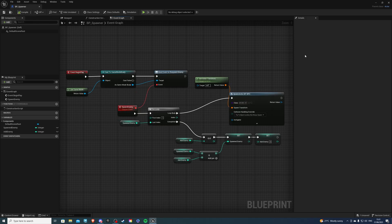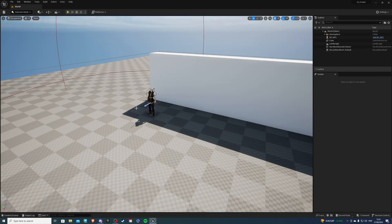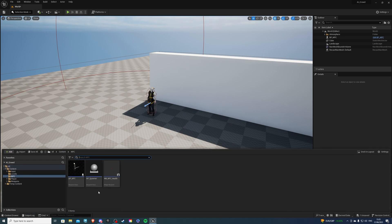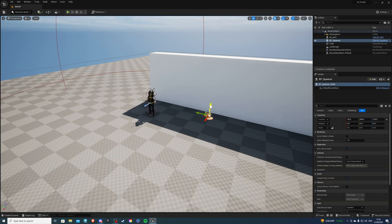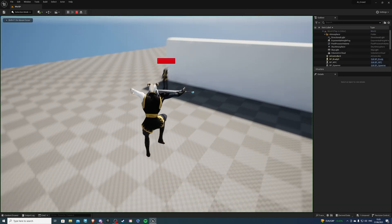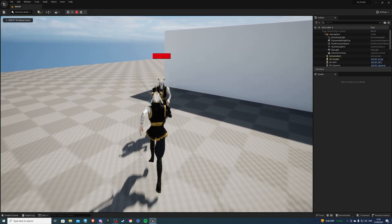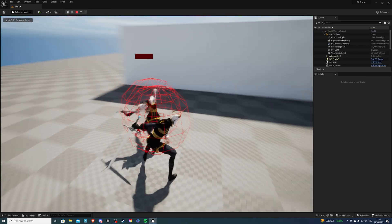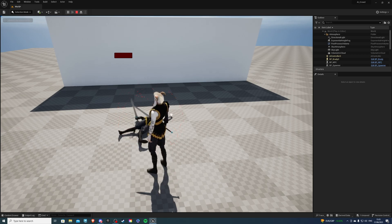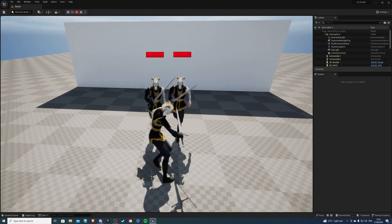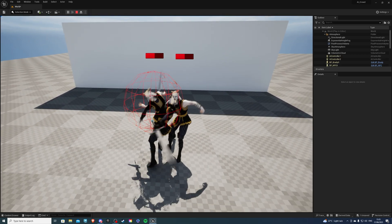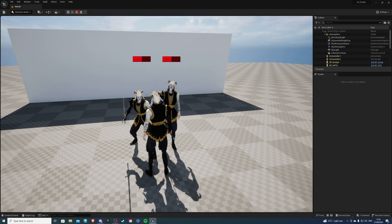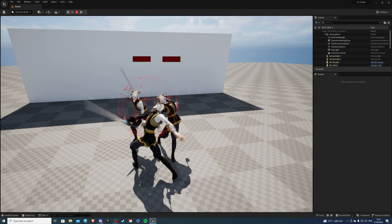So let's compile, save and see how this works. That's my NPC right there. Let's go into the content drawer and add the spawner to our world. And if I go to play, if we kill this guy over here, we should get two people spawn in his place, just like so. And if we kill two of these guys, we should get three.